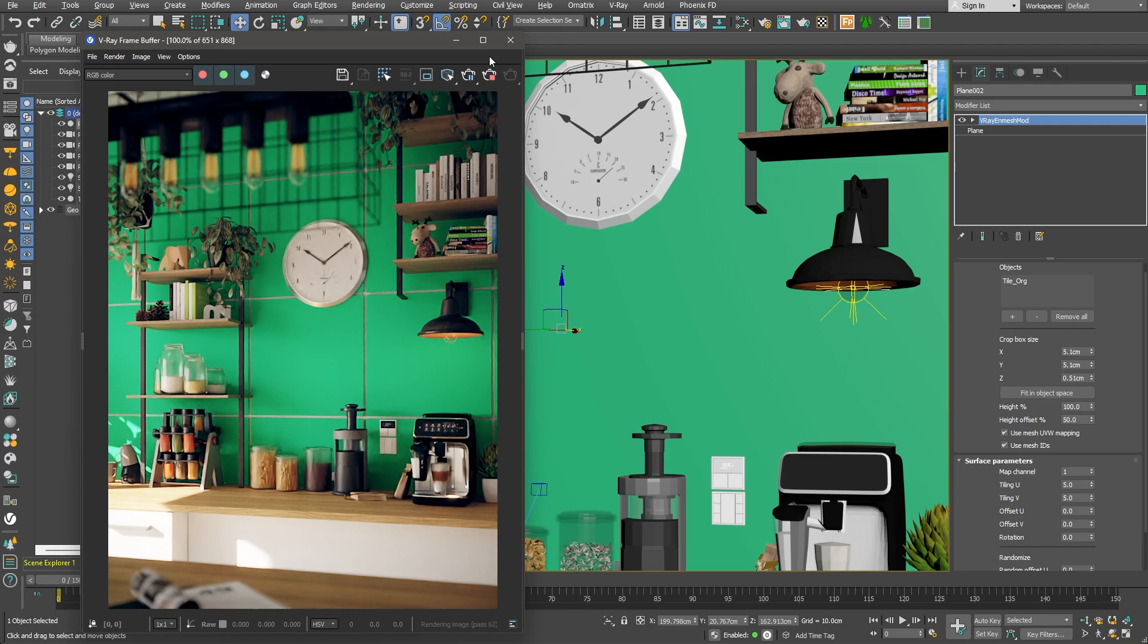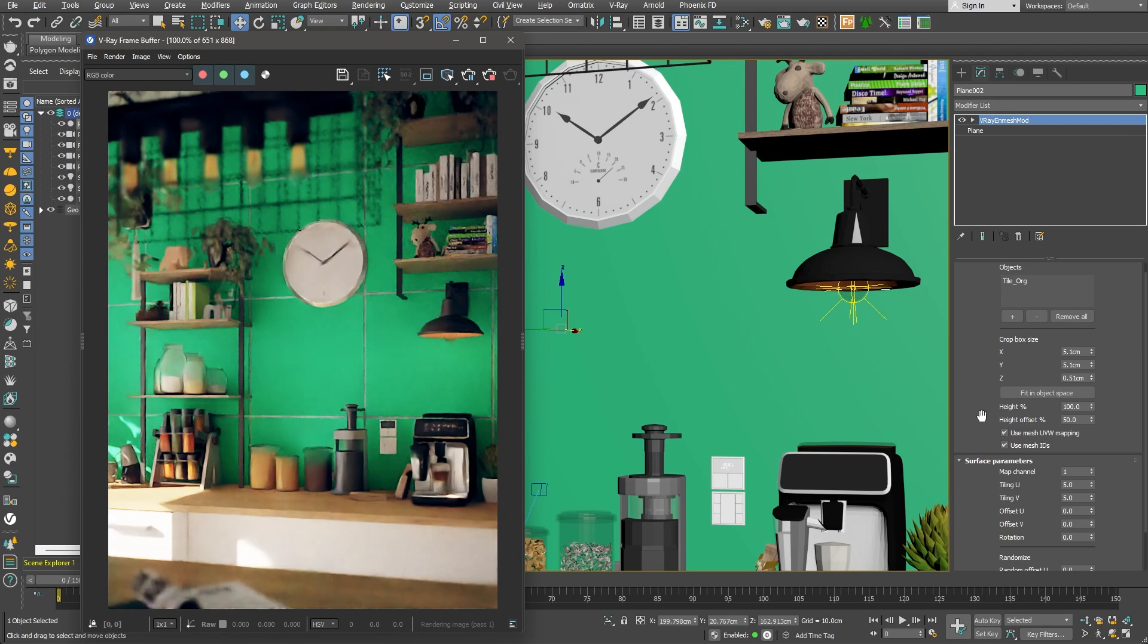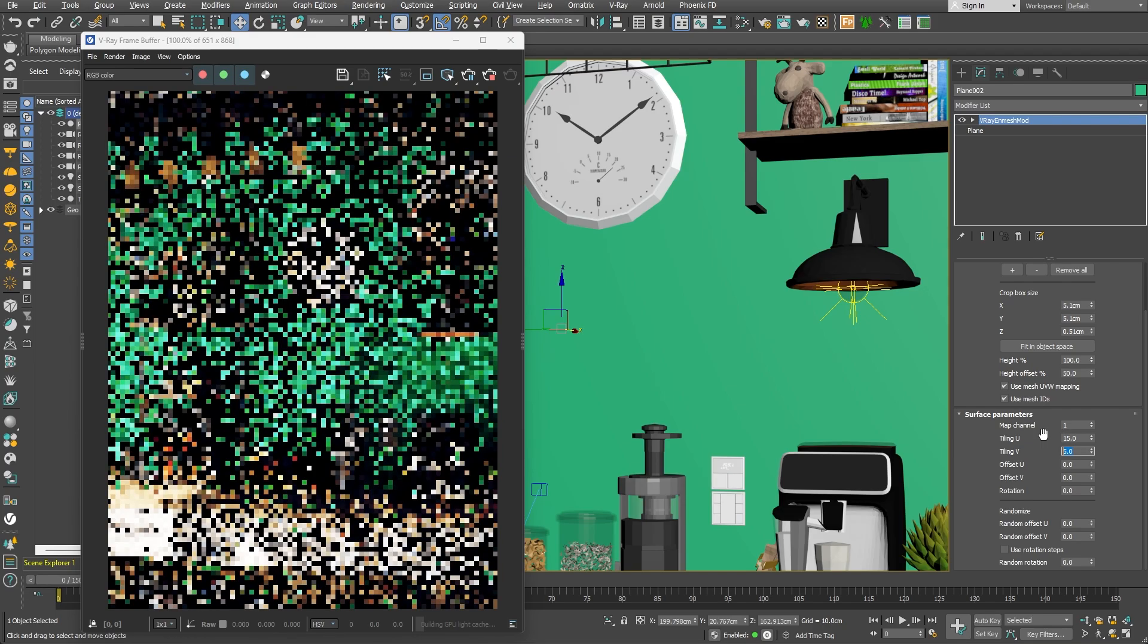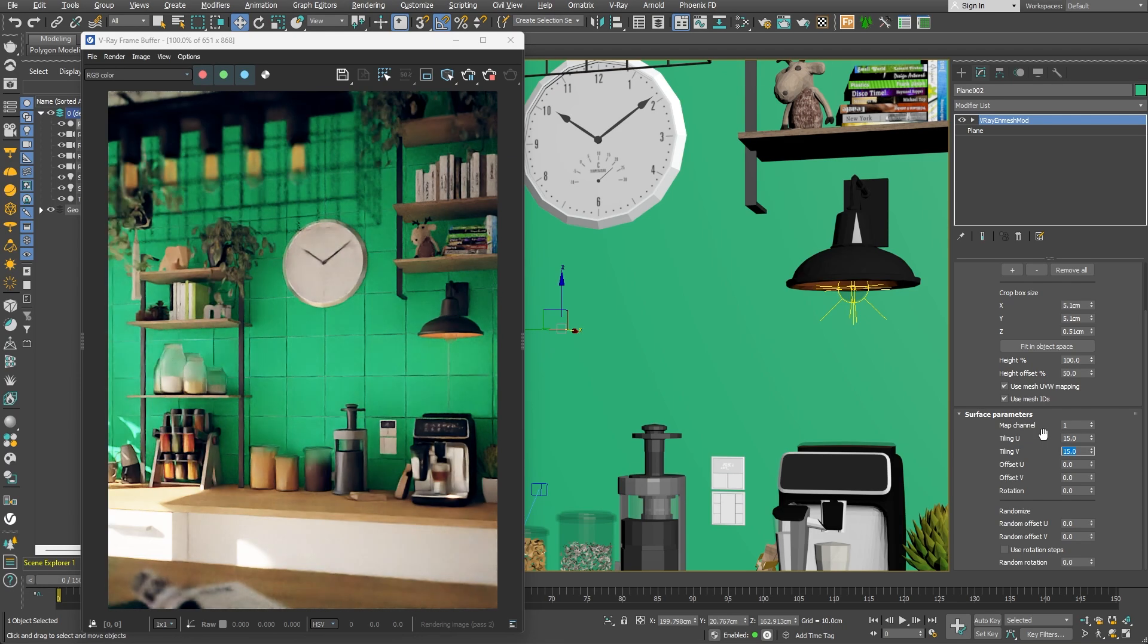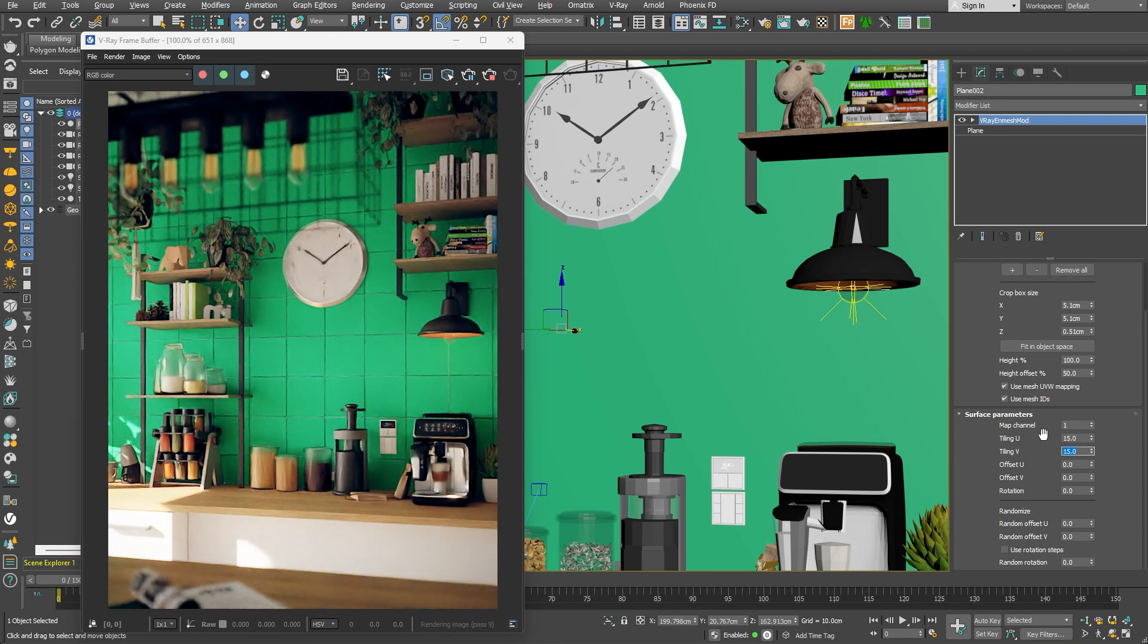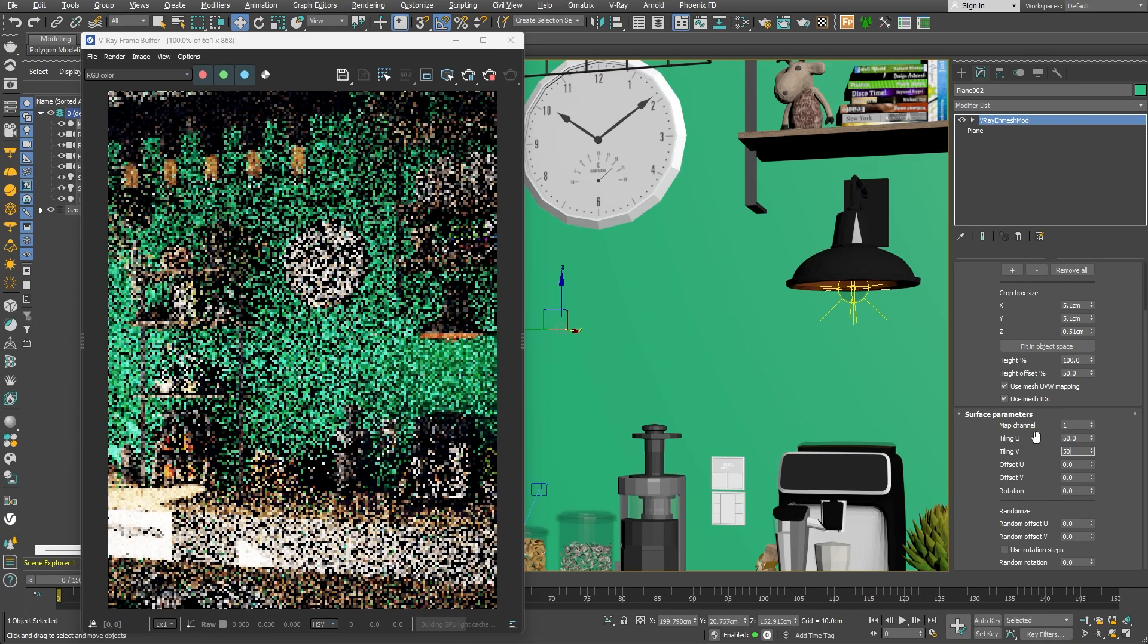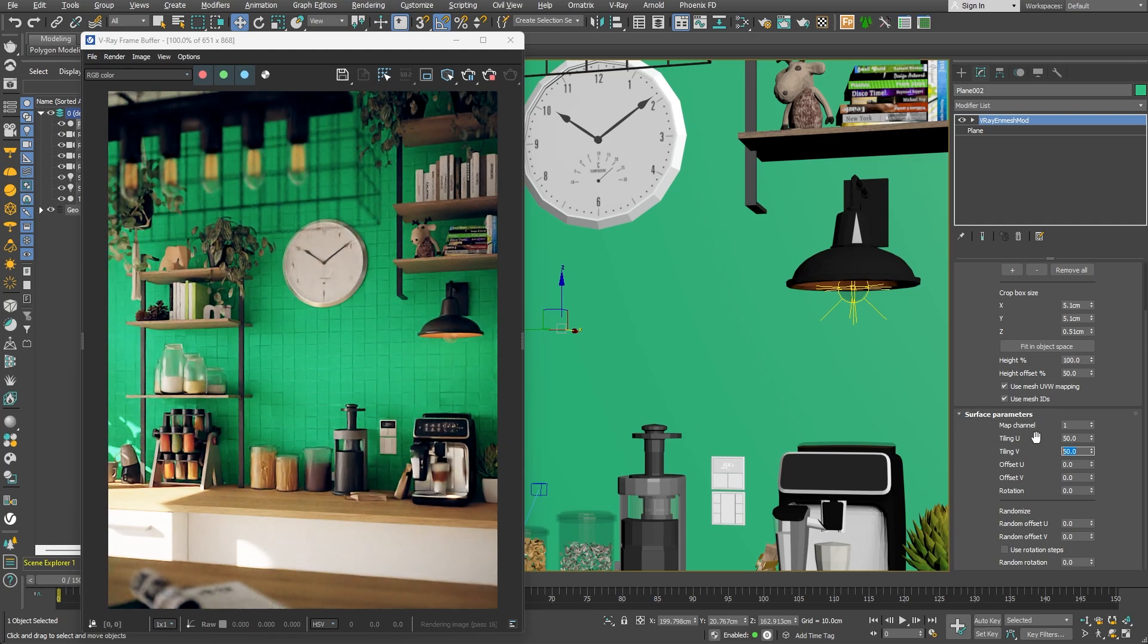By default, those values are set to 5, so the tiles are pretty big. Let's try out different values to see how they change. Maybe 15. Not bad at all. But as I mentioned earlier, I'd like relatively small tiles, so I'll increase the tiling even more to 50. Nice! That is about the right size.